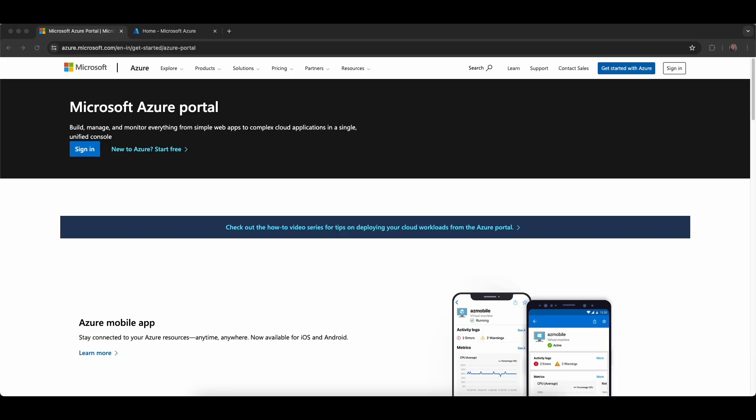Hello guys, welcome back to my channel. Today in this video we are going to learn about how to integrate Microsoft login with React Native. I will show you both parts for Android and iOS.